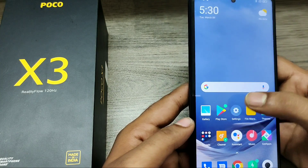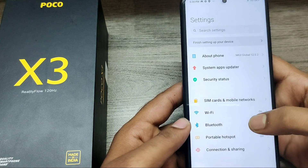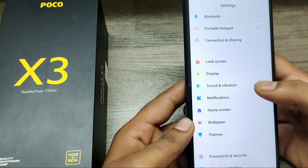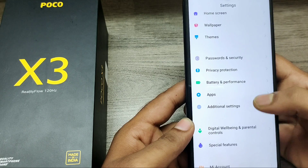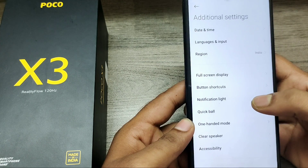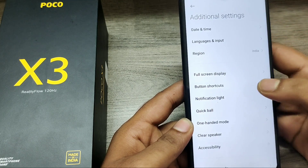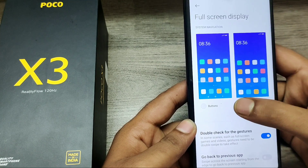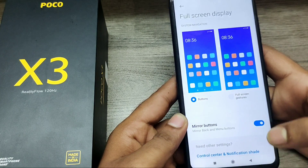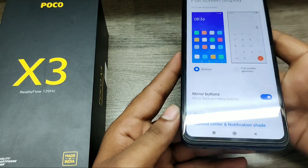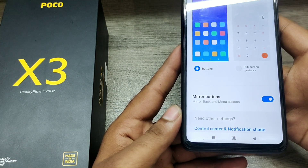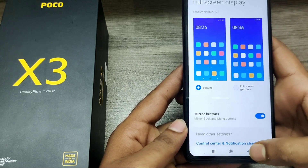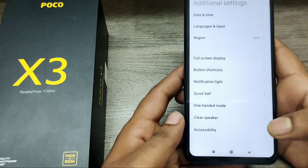If you want your navigation keys back, go to Additional Settings again, then click Full Screen Display, then click Buttons. Now the navigation bar is back on your phone. That's all, friends!